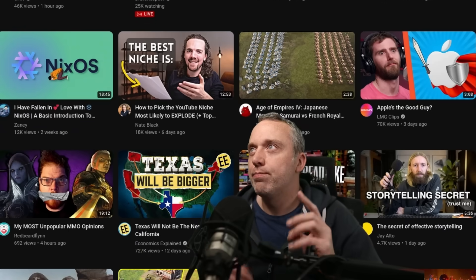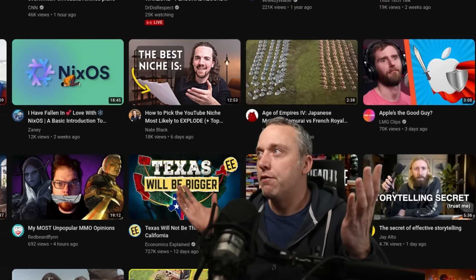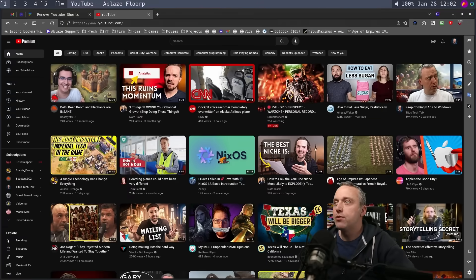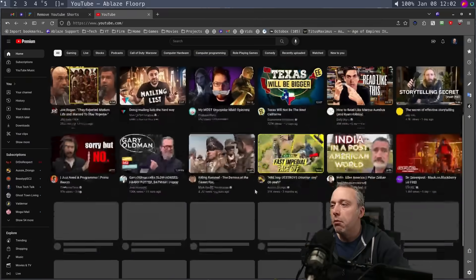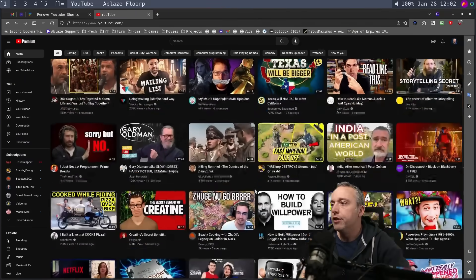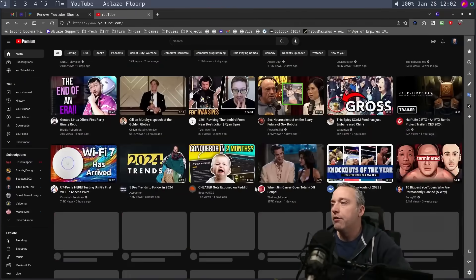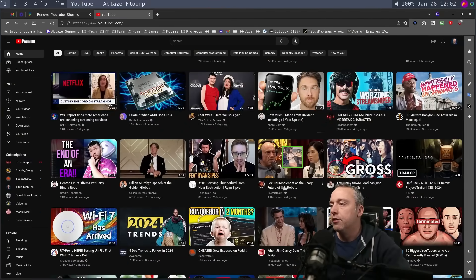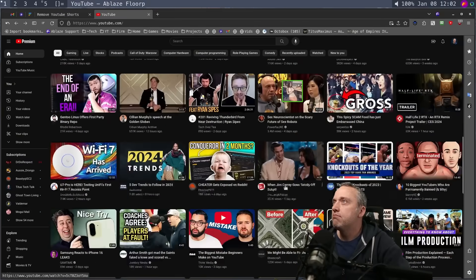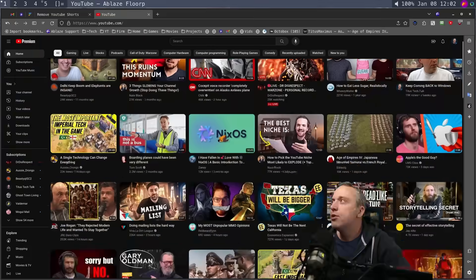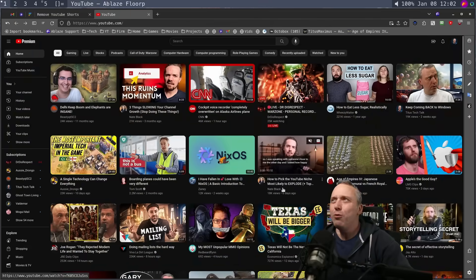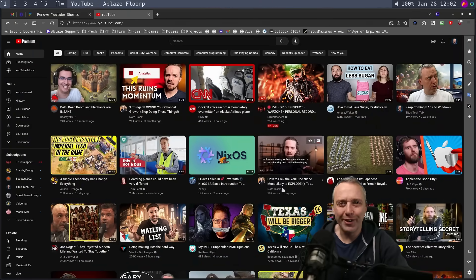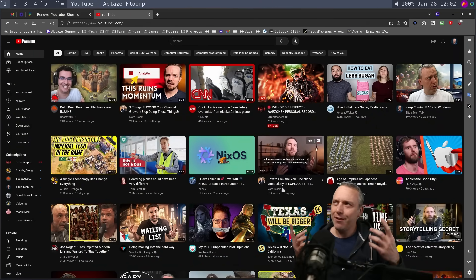You might notice I have no shorts anywhere in my YouTube feed. All of it — just plain old YouTube. I love this.